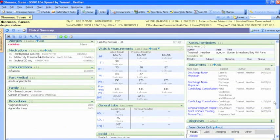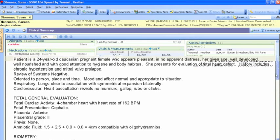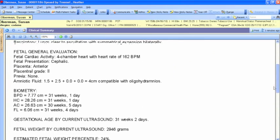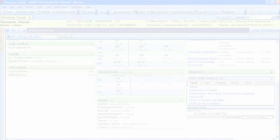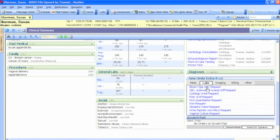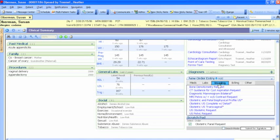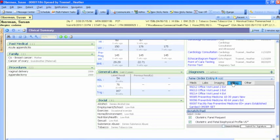The solution intuitively pulls chart details right into documentation, eliminating redundancies and saving valuable time. Plus, you can save even more time by including any additional orders and authorizing signatures right in the window.